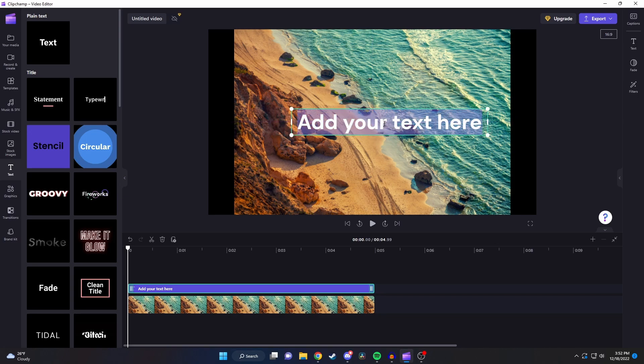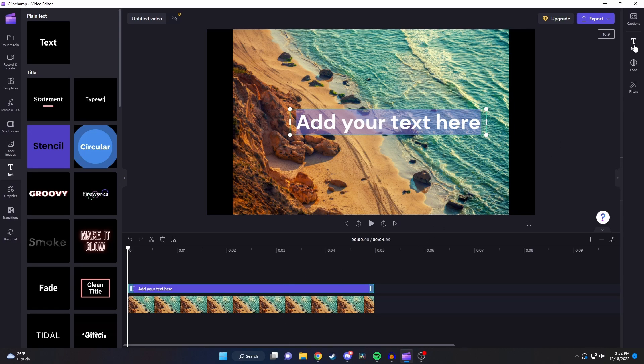Now to start making some more detailed edits to your text just make sure it's selected on your timeline then click on text in the top right corner.